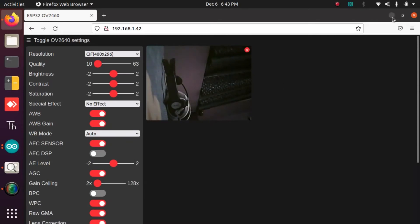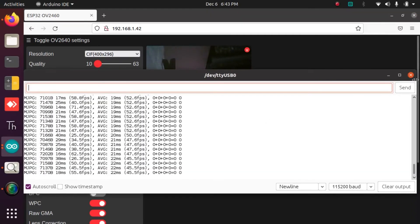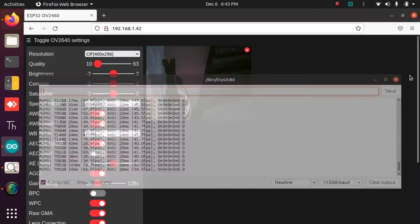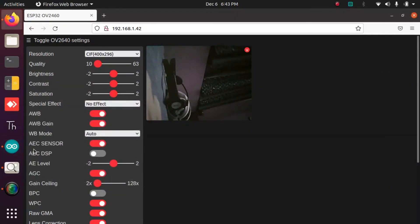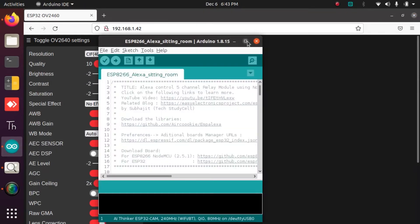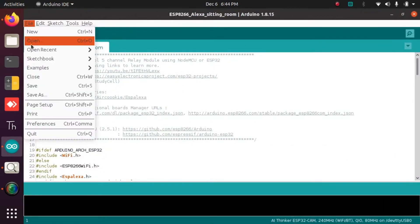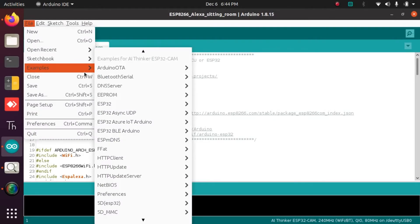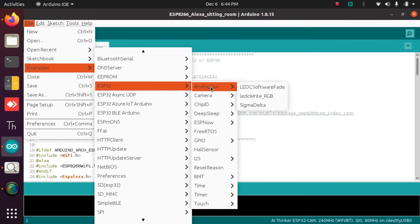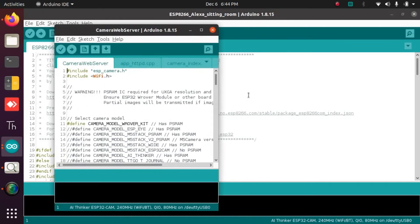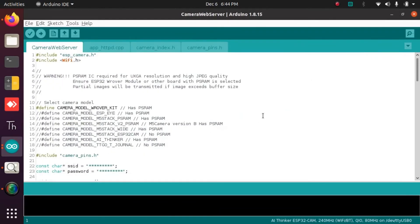Now let us see how to modify the code to set UXGA — the highest resolution — as the default resolution or frame size. Open Arduino IDE, go to File, Examples, ESP32, Camera, Camera Web Server.